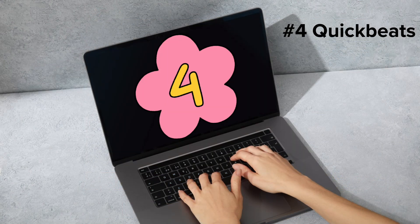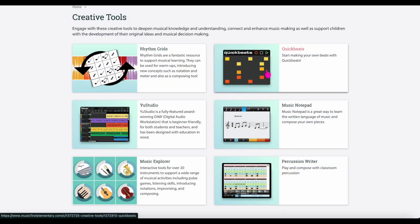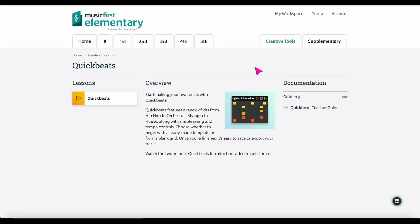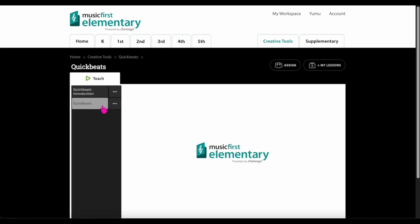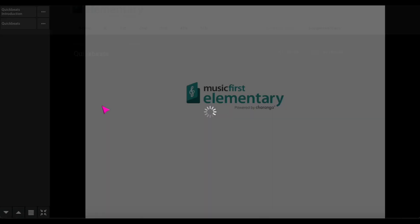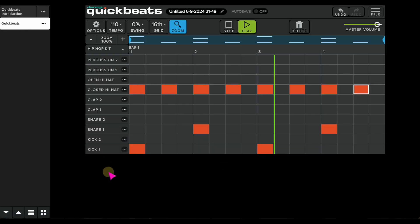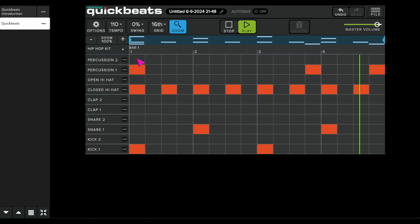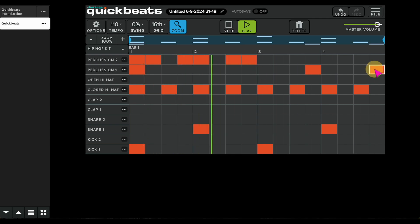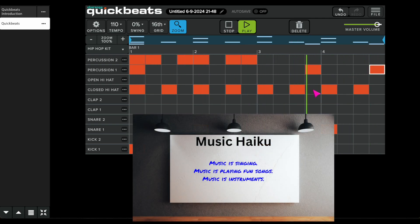Number four: quick beats. Get the classroom grooving with this fun activity. First up, let your students craft a snazzy quick beat using the creative tool. Once they've got their beat, challenge them to whip up a haiku poem, perfect for those poetry buffs. Then, watch the magic happen as they rap out their haiku to their cool new beat.